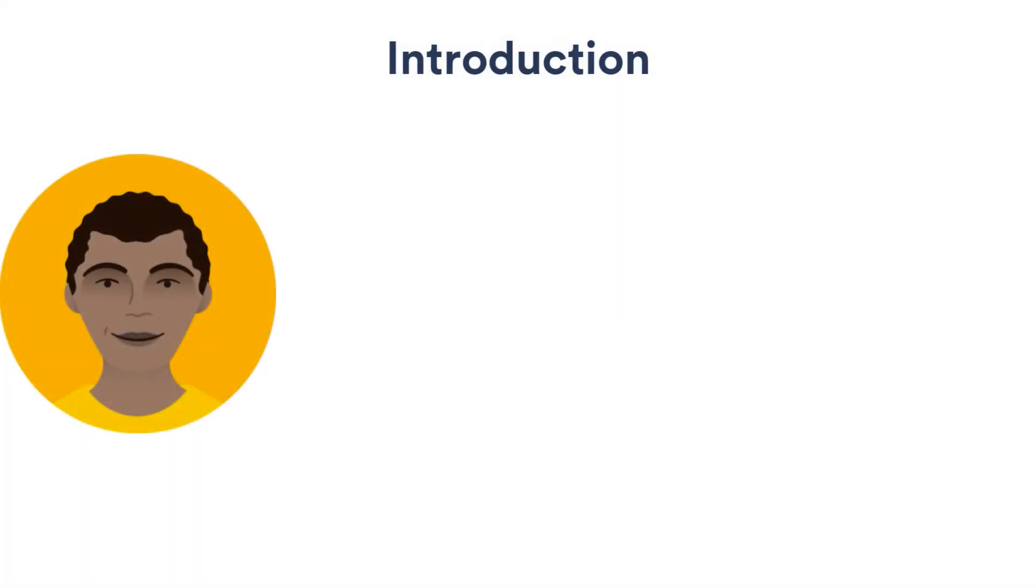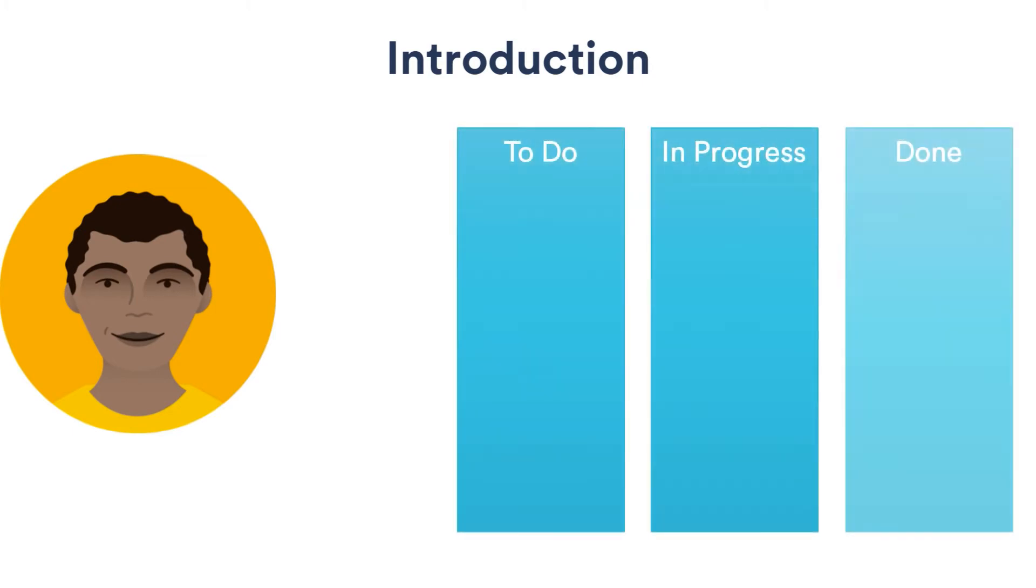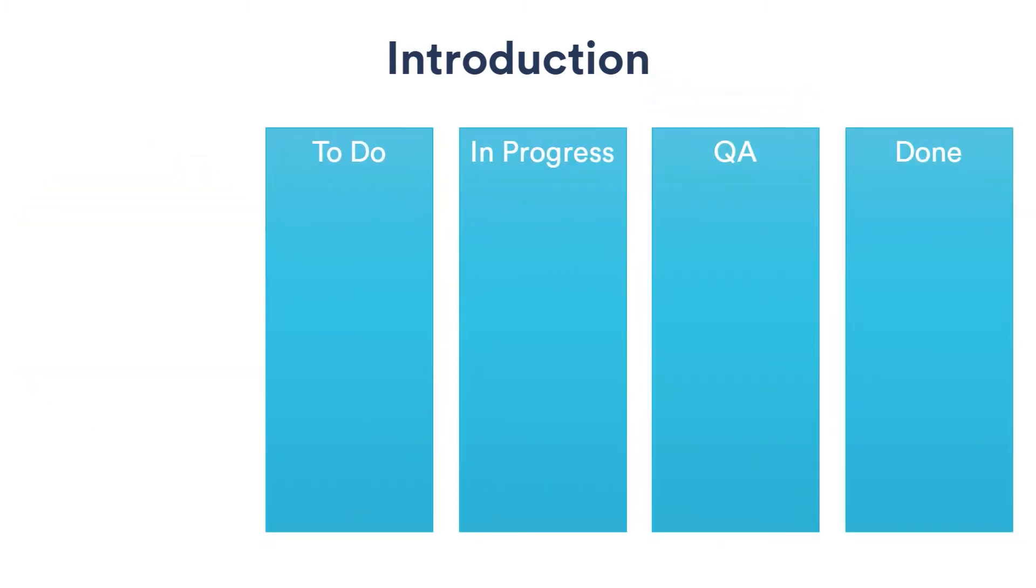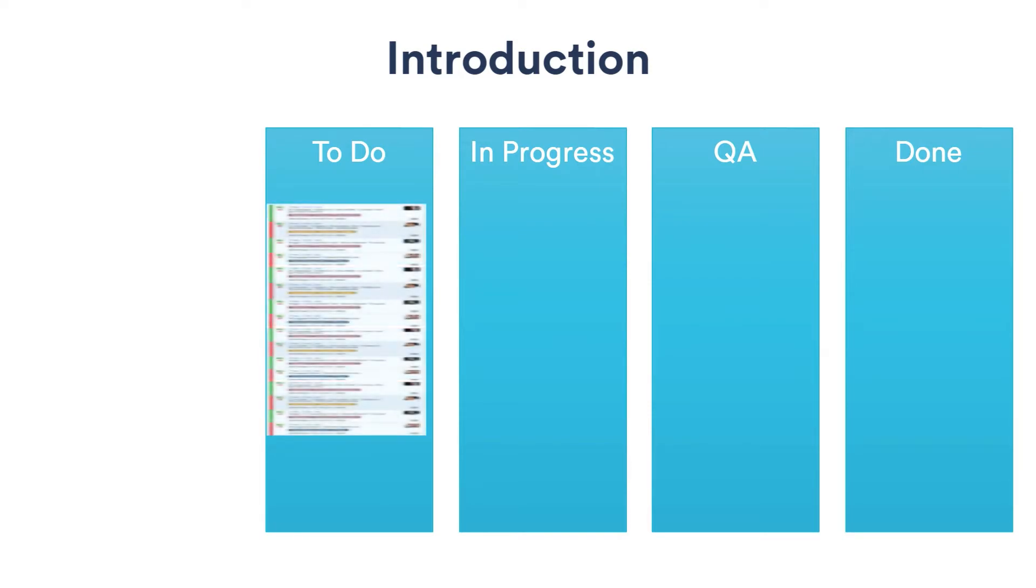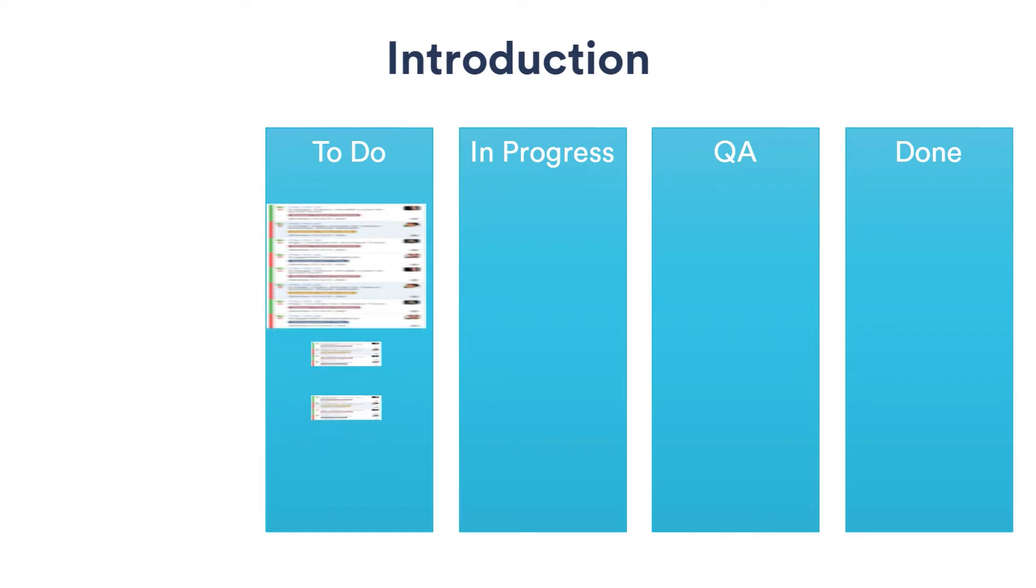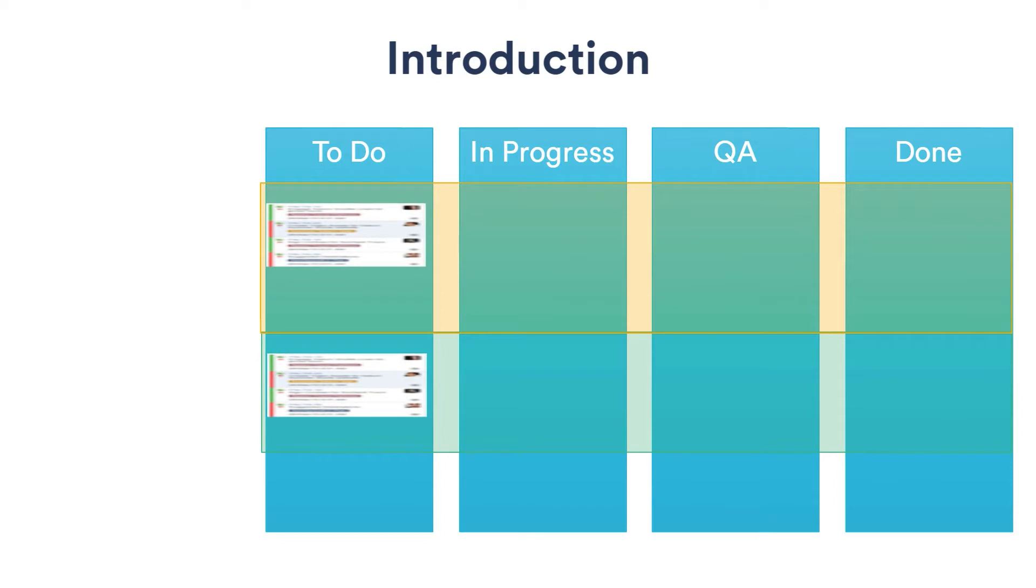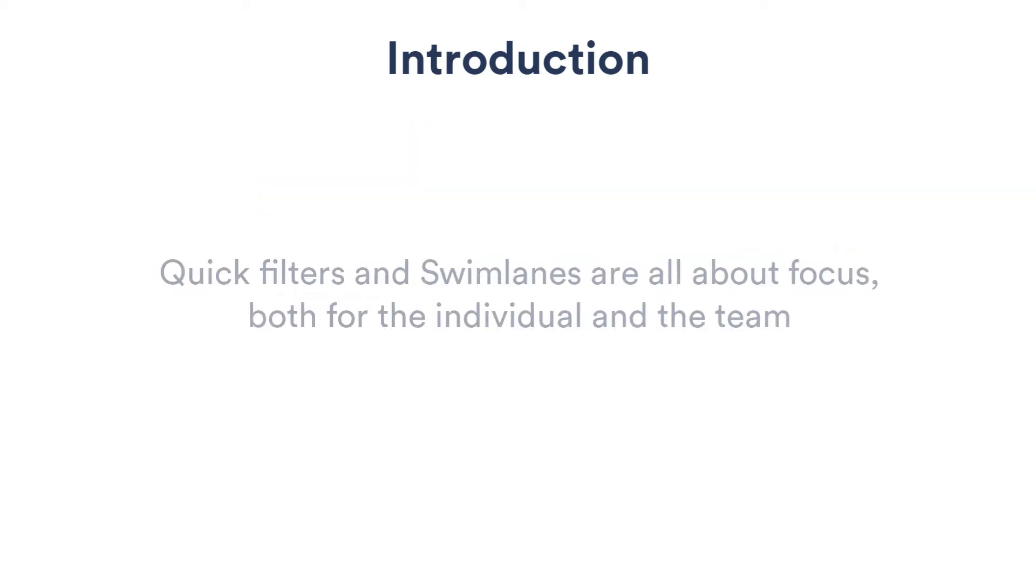It's Riot again. So far we've created a new project and board and we've customized the board to match our workflow by adding a new column. In this tutorial we'll introduce the idea of quick filters and swim lanes. Both are additional ways to customize the view of the board and are useful because they allow you to see only those issues that are important to you. Let's get started.